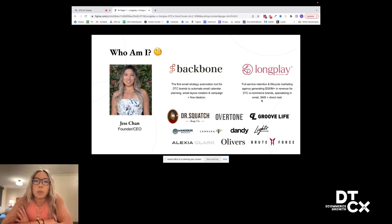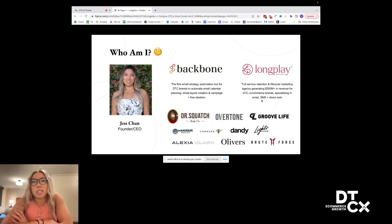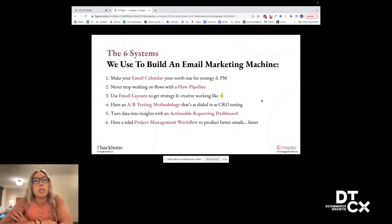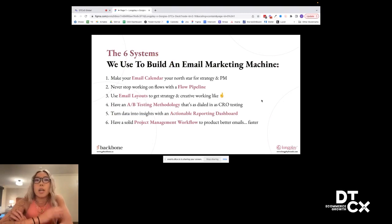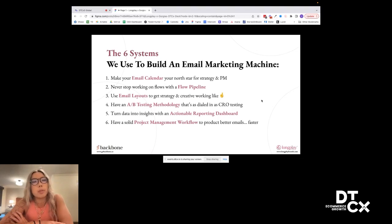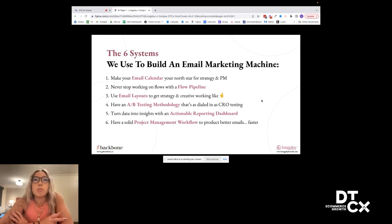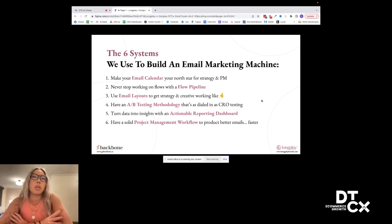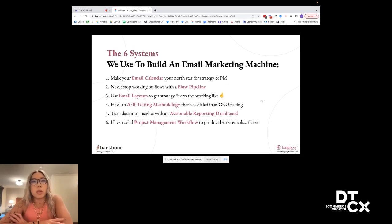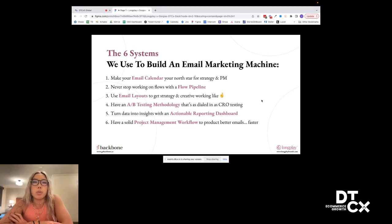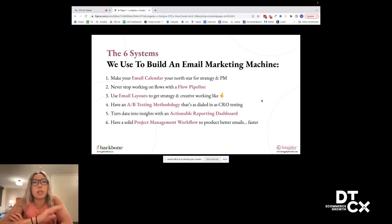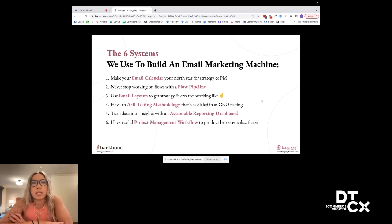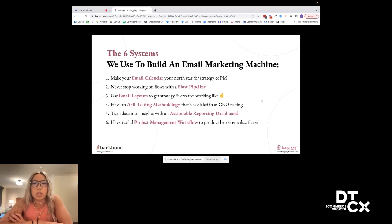High level, when we're thinking about all the systems that we use, we're really focusing on building essentially an email marketing machine. And I really encourage you guys as I'm going through this presentation to think about how to apply these principles, not just to email marketing, but overall how to build a marketing machine for your company. The first step that we use is making your email calendar that north star for your strategy and project management.